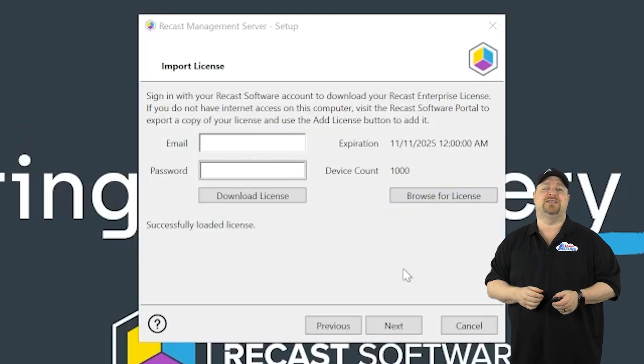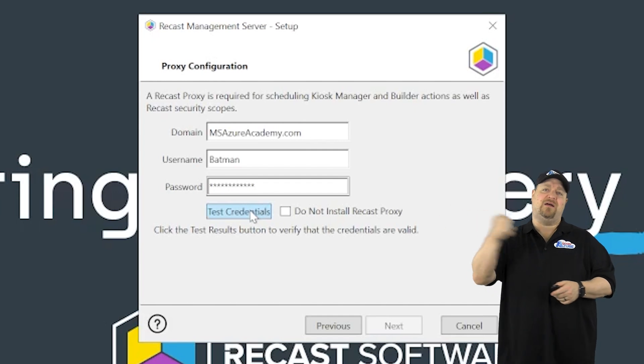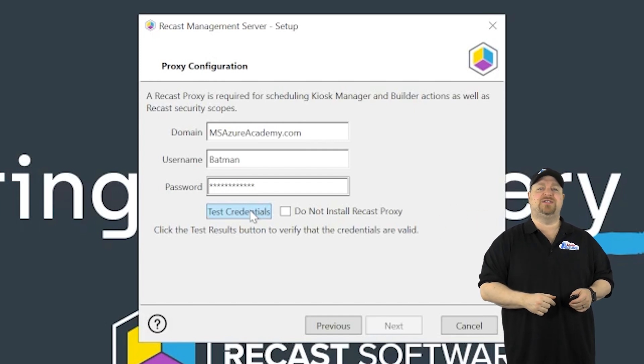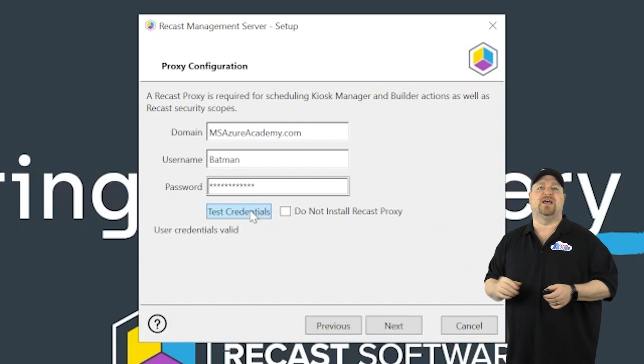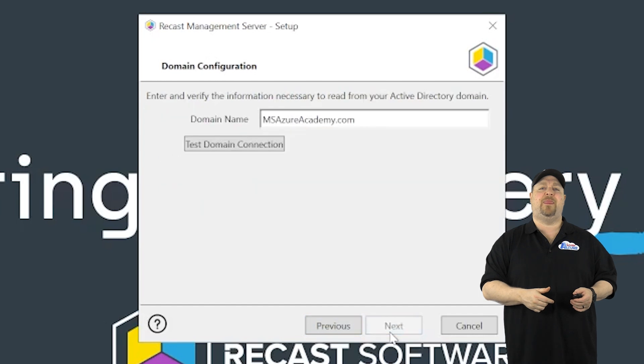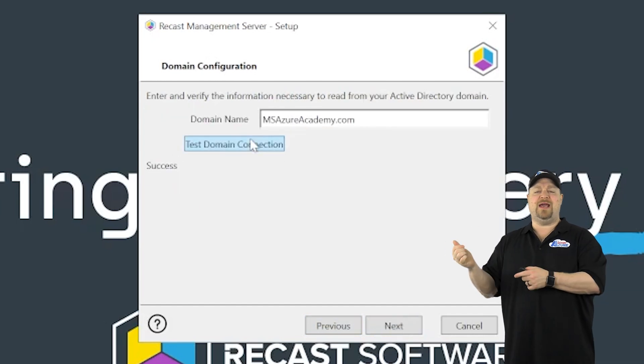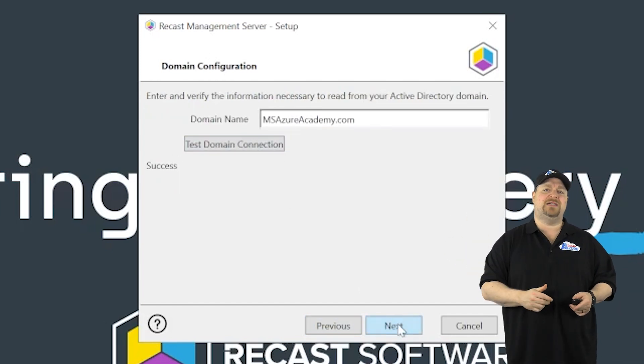Enter the creds from the same account that you did in SQL and click test. Looks like we're valid. Next, test your domain connection, which all looks good.